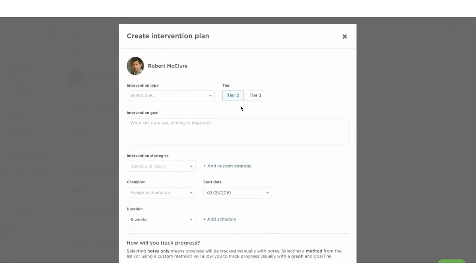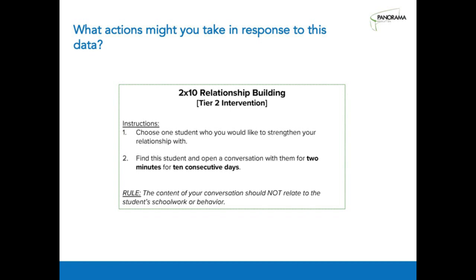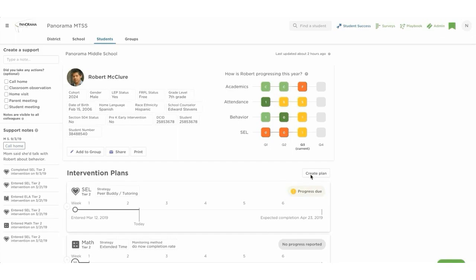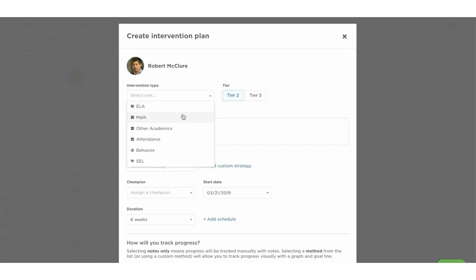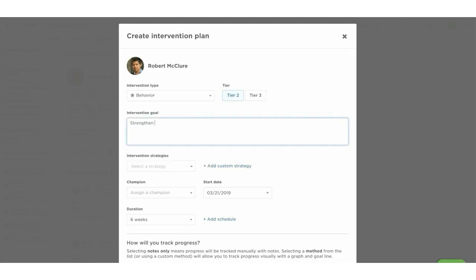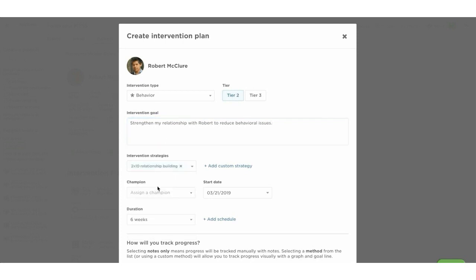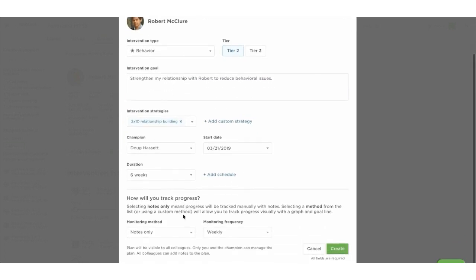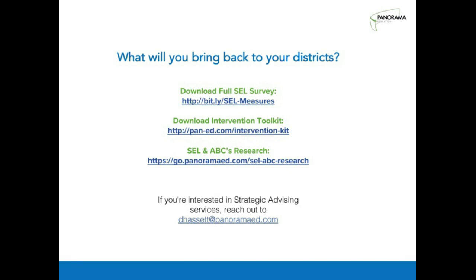If something like this were to be delivered to an individual student, in Student Success you can note that that intervention is being delivered to the student. Similar to the group intervention plan, this would be for the student specifically — when you click into a student's profile, you would see that this intervention is taking place, trackable at the individual level.